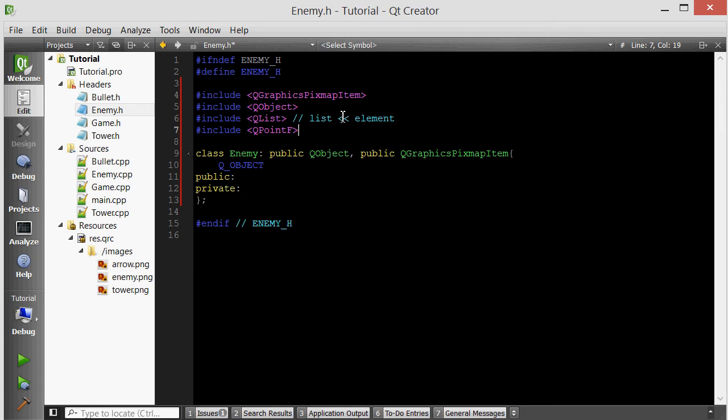Besides being more precise, the F versions also have additional member functions. For example, QLineF has an angle member function that returns its current angle with the positive x-axis. The non-F version, QLine, does not have this member function. In conclusion, usually use the F version because you get more precision and functionality unless you have a really good reason to use the non-F version.